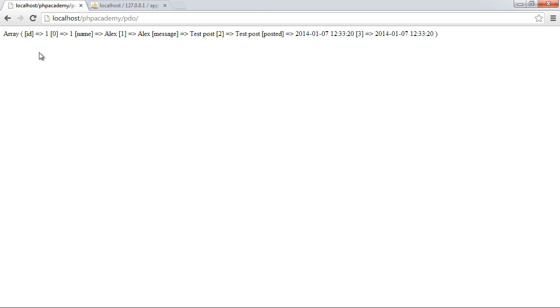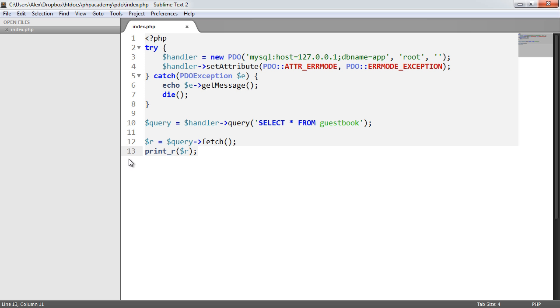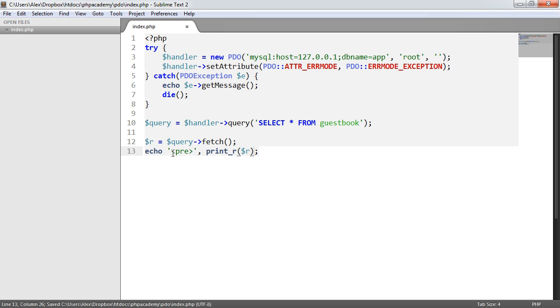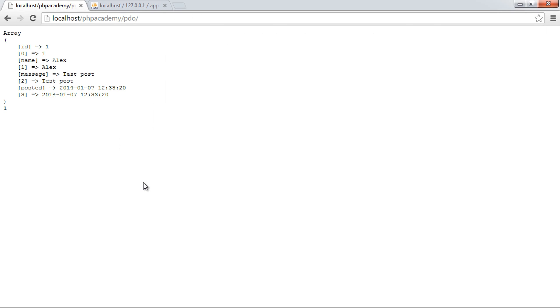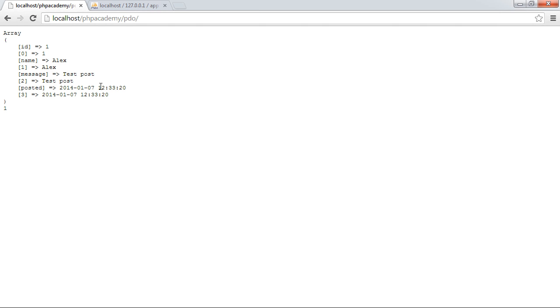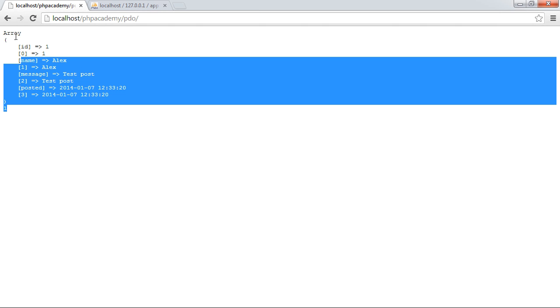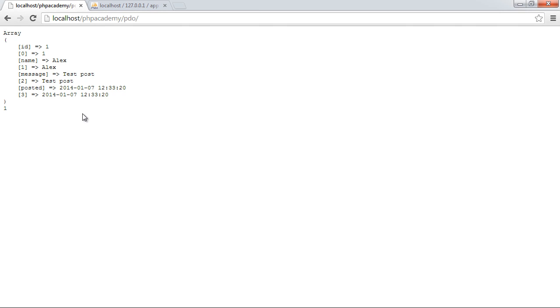But you can see that by default, we have an associative and a numeric array returned. And in fact, it might be easier if we go ahead and just wrap this in pre-tags. So you can see we've got an associative and a numeric array being returned. So this is basically a combination of associative keys and numeric keys. So the ID at field 0 is 1. The name at field 1 is Alex. The message at field 2 is test post, et cetera, et cetera. So this is how it's returned by default.